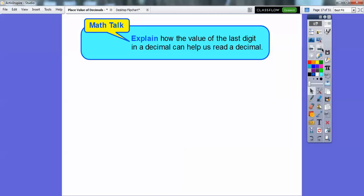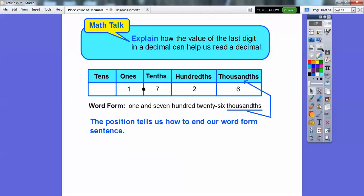Explain how the value of the last digit in the decimal can help us read a decimal. If it ends in the thousandths spot, then our word sentence will end in thousandths. The position tells us how to end our word form sentence. So 1.726 says 1 and 726, and since it ends in the thousandths, it ends in thousandths.